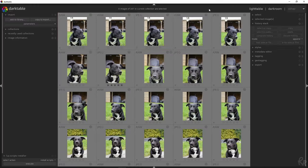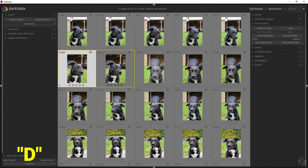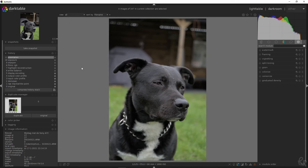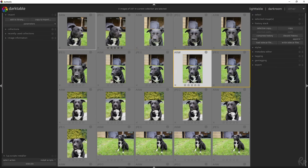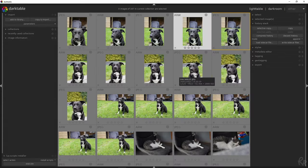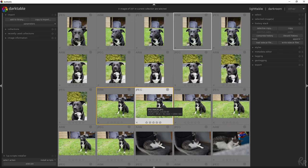If you hover over a photo and press D, this will open that specific photo in the darkroom. So if I have a specific photo and press D on my keyboard, I'm taken to the darkroom where I can work on the image. If I pick the wrong image or I'm done working on a photo, pressing L on the keyboard will take me back to the lightroom where I can find the next photo.